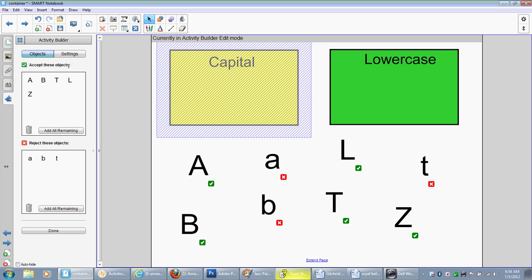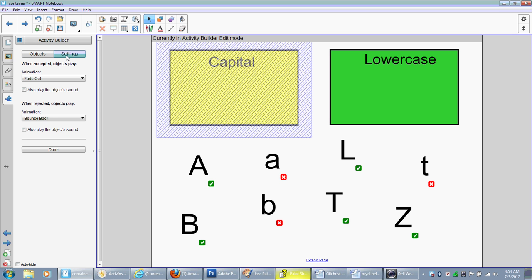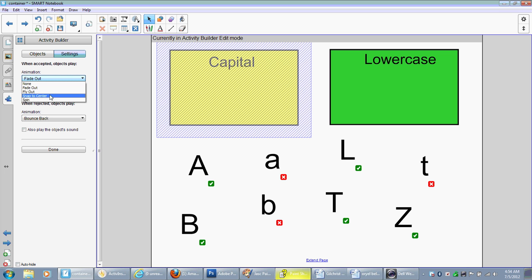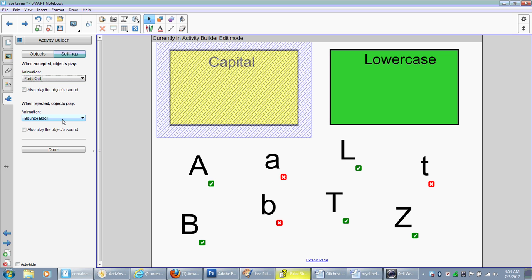So if you go into settings here, I have it set as the animation to fade out when a letter is dragged into the box. We can have it snap to center, fly out, or spin.